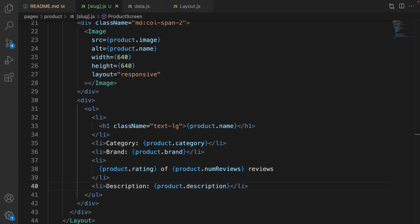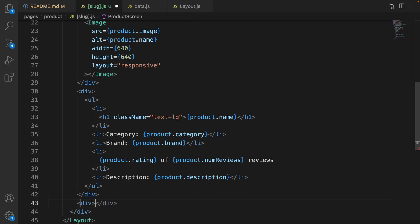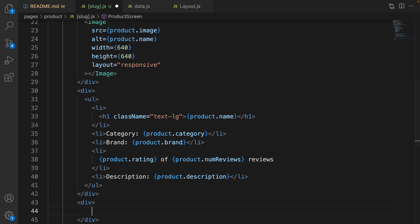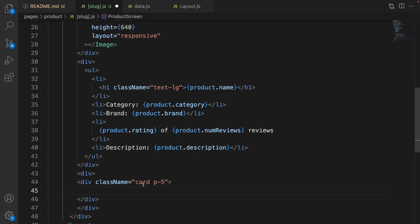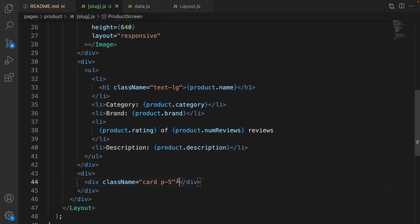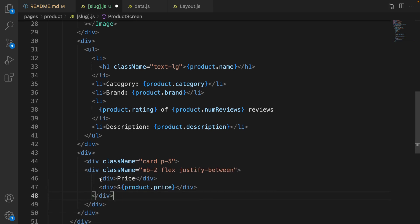The next step is the action column. Create another div after the information div, and inside that create another div and set the class name to 'card' with padding of 5rem. Save the code. Inside this div, create a child div to show the product price and set the class name to margin-bottom to make it flex and justify-between.